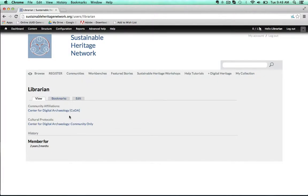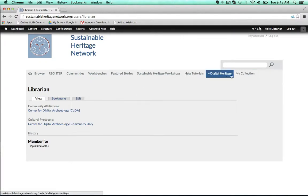Because the Center for Digital Archaeology is an open community, we've created a cultural protocol for when that community wants to share within the community only. That's why the cultural protocol Center for Digital Archaeology community only is created. Let's see how this works on a digital heritage item or a resource in the SHN.